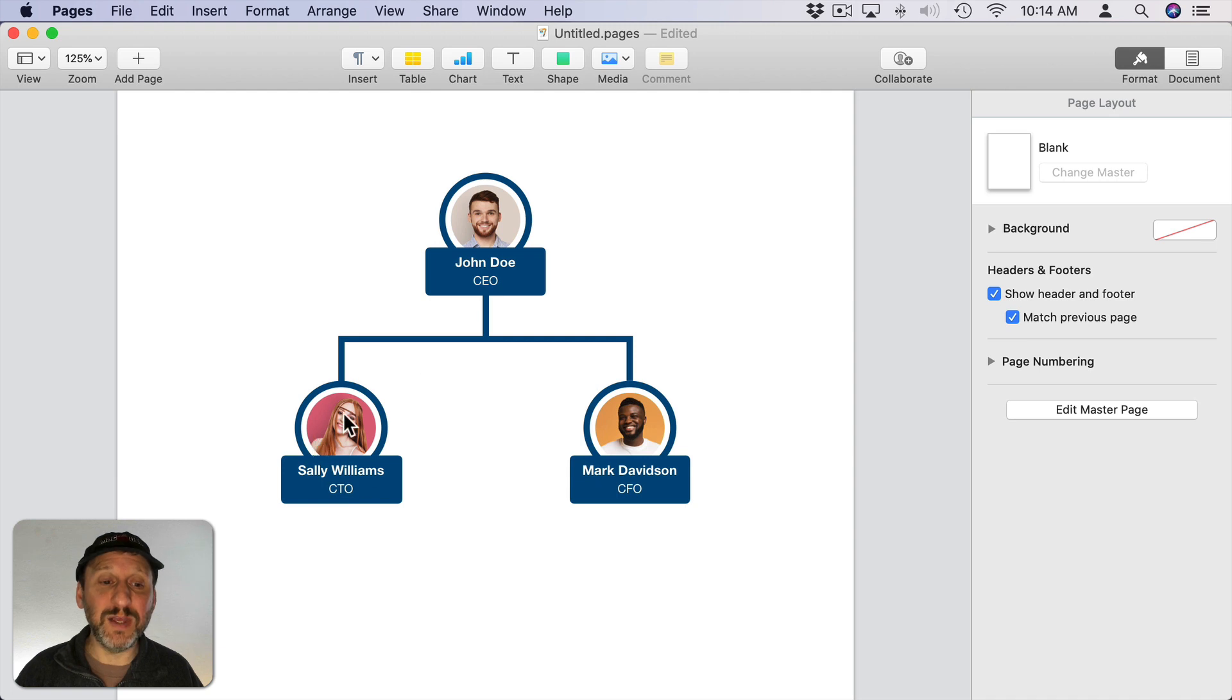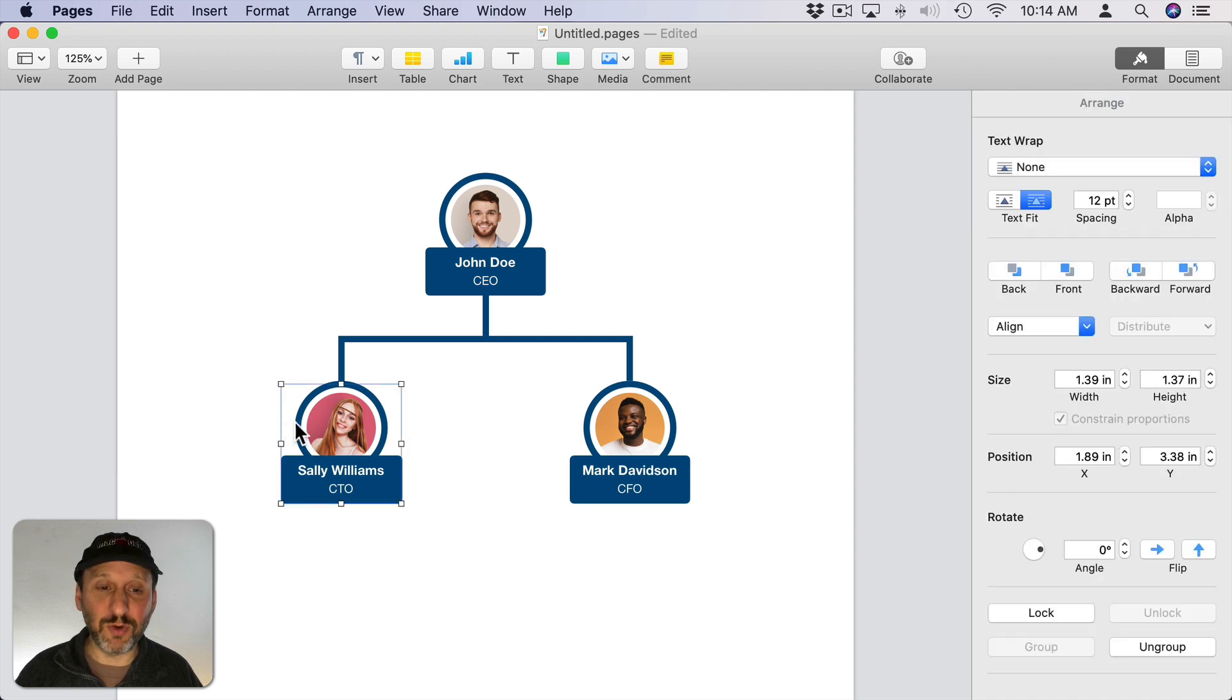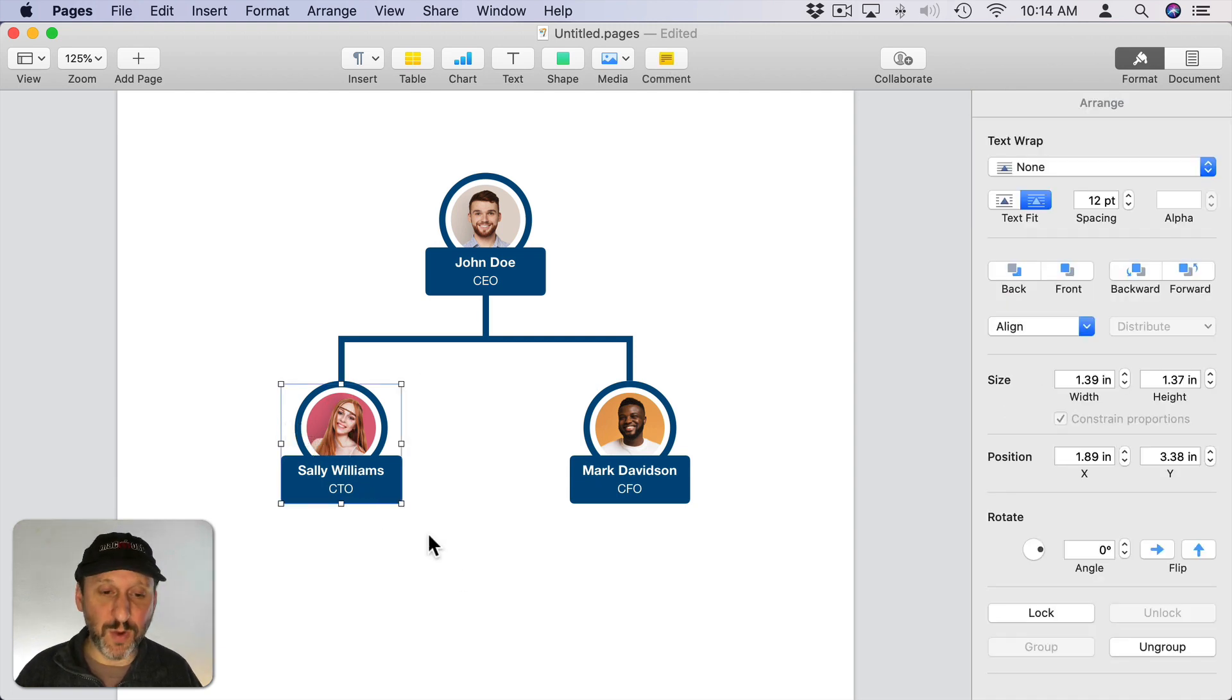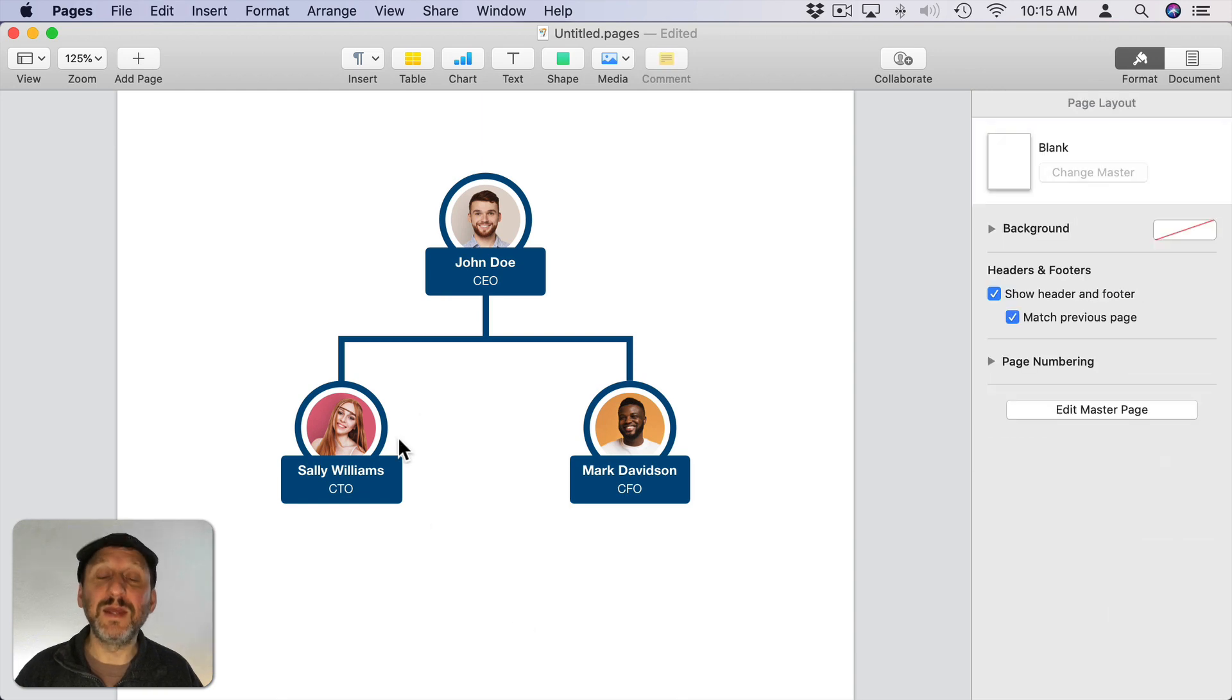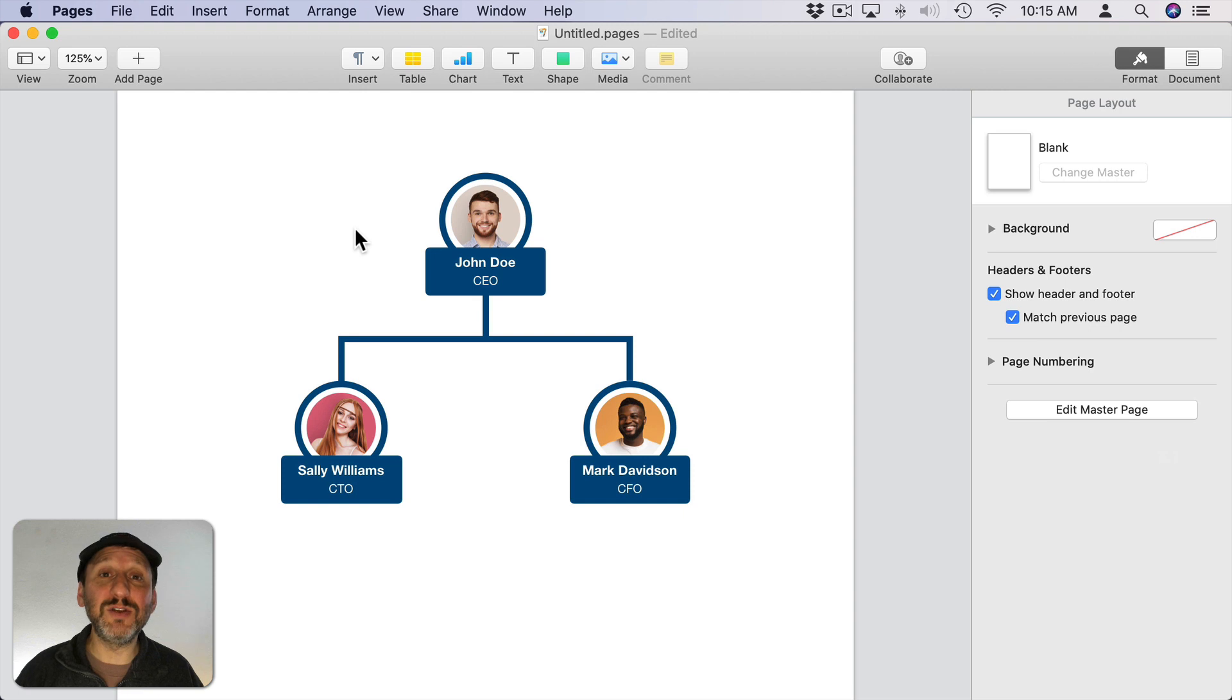Now I end up with a cool looking chart like this and I can continue to build it out by adding more of these. Just select a group, Copy, Paste it, or Option Drag to make a new one. Then change the information in it, add a new connection line, and I can continue to build out this chart.